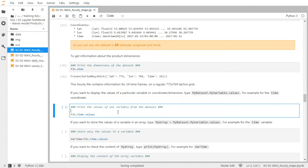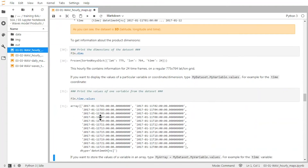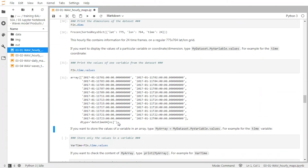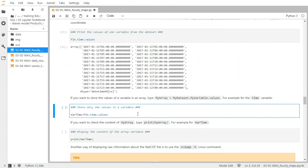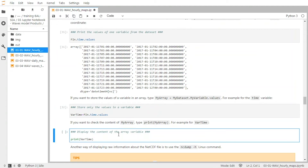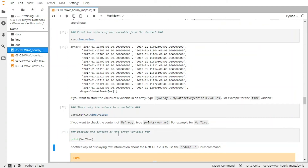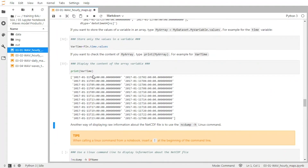And if you want to display the values of a particular variable or of a coordinate inside the dataset, you can use the values function. You have to call first the dataset, then the variable inside the dataset, and then the values function. Here we print all the time values inside the dataset. And you can see that we have all the time frames for the 11th of January 2017. We can also store this information into a variable called vartime.